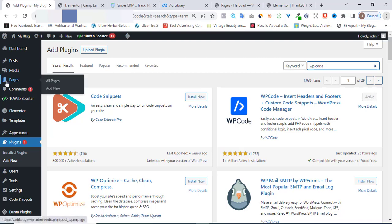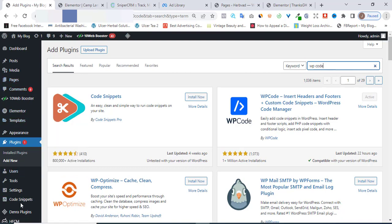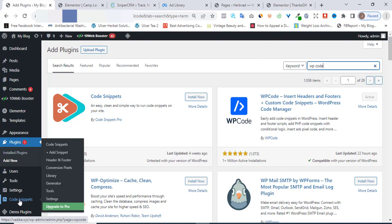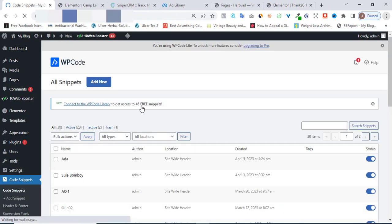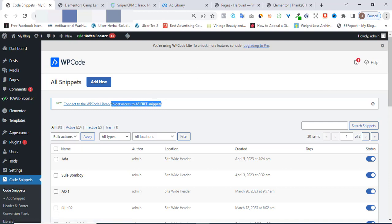When it is activated, head over to the left side of your WordPress dashboard and you're going to see Code Snippets. Once you head over to Code Snippets, click on it and go to Code Snippets so you can see what the plugin looks like.